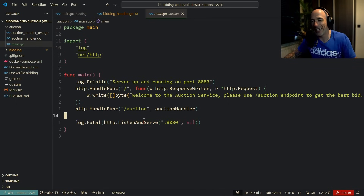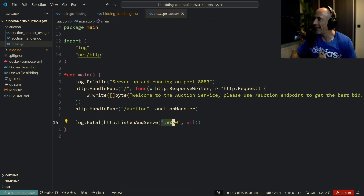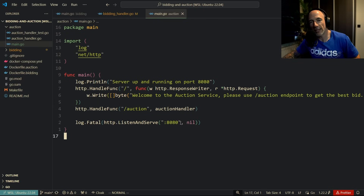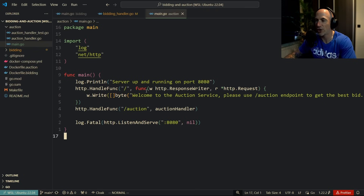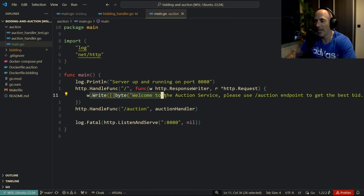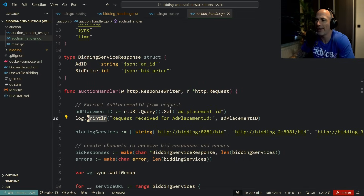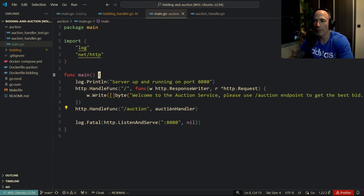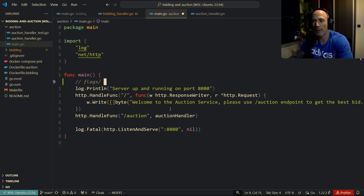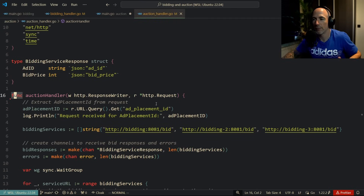The auction service main has the server up and running, again with a hardcoded port. In a job interview, they might ask why it's hardcoded — you'd want to show you handle configuration with `os.Getenv` or flags. There's a welcome route and a `/auction` handler. The main is nicely small. I would add some flags or other configuration, but it's fine.